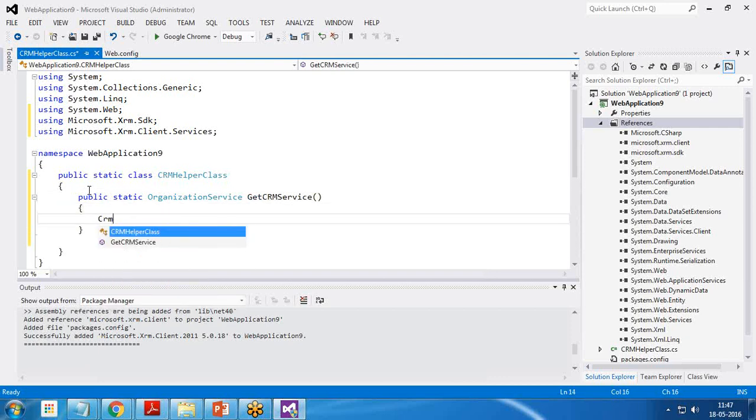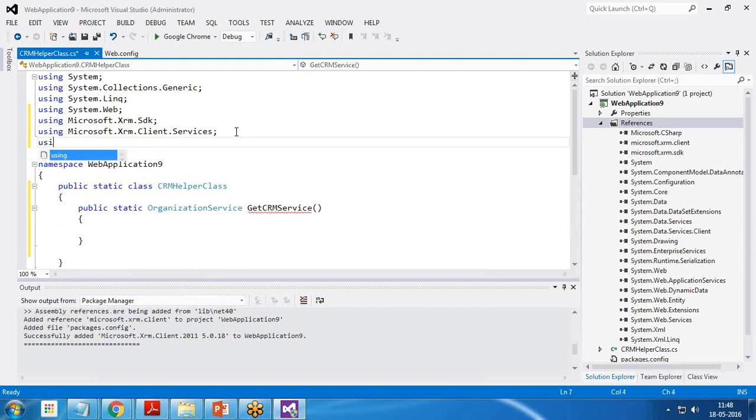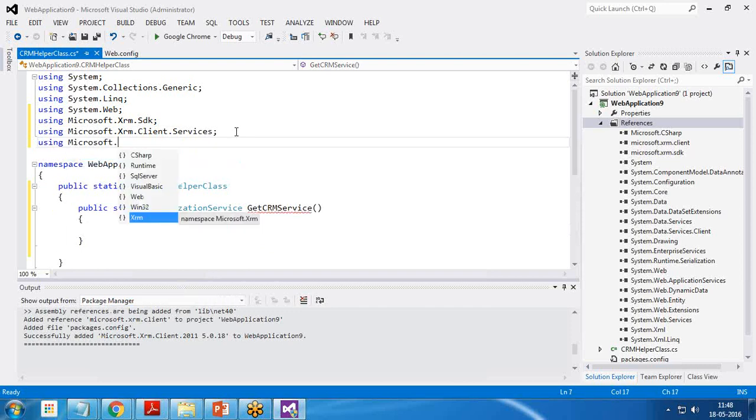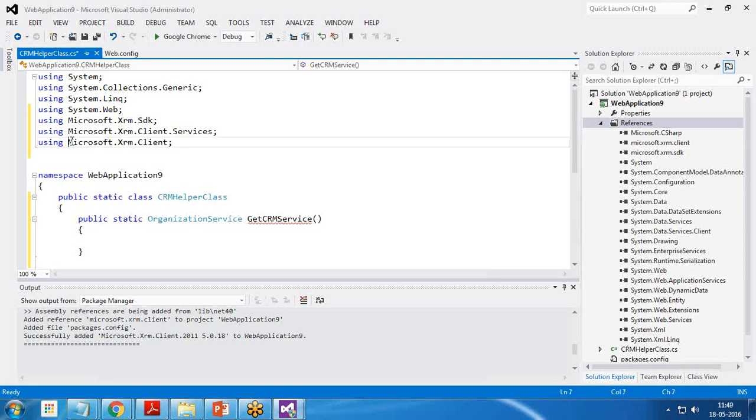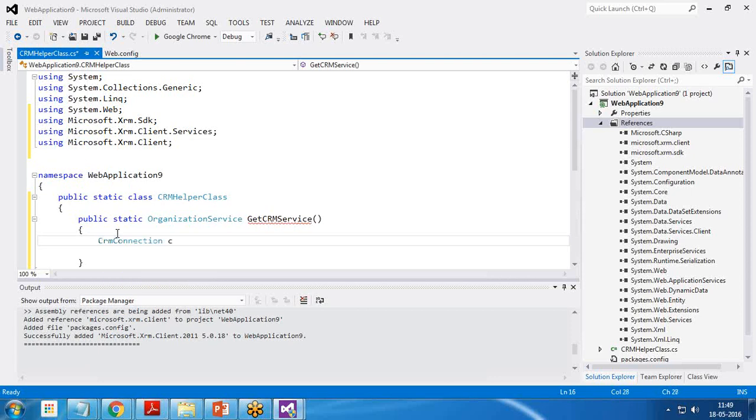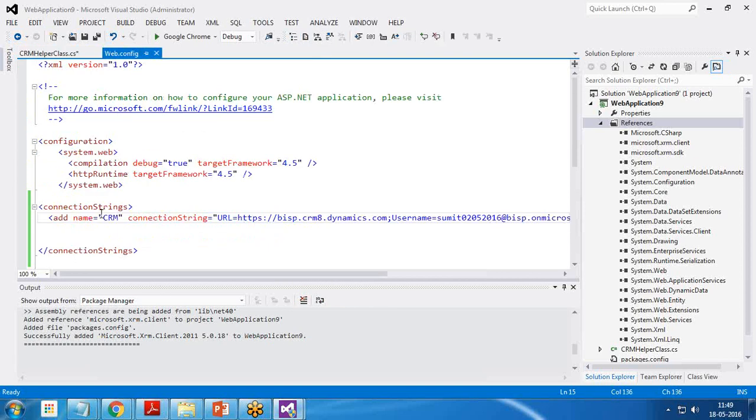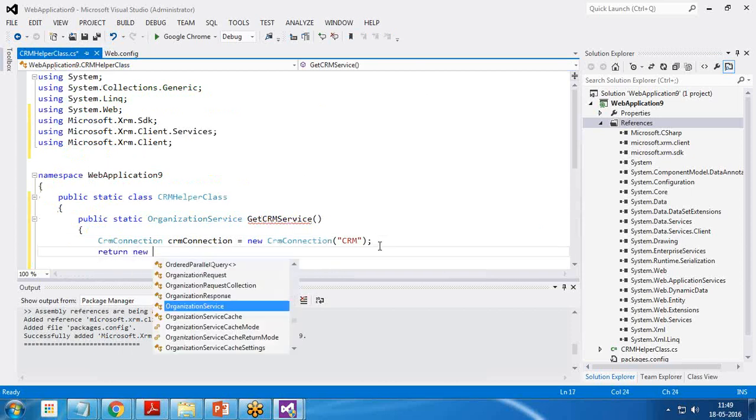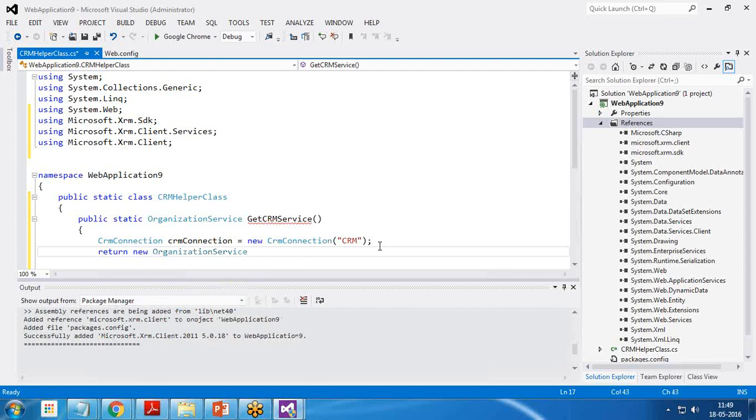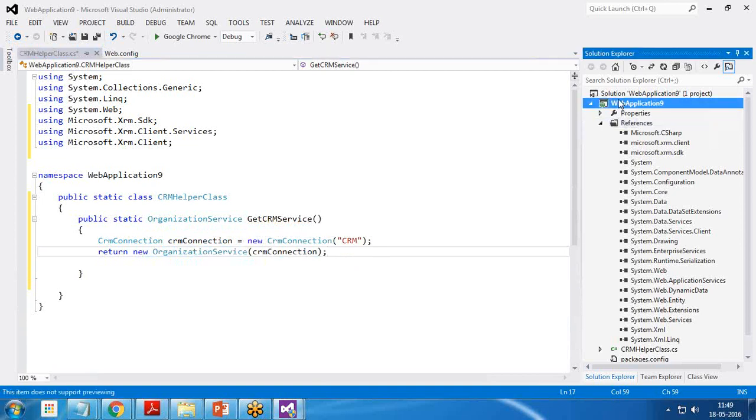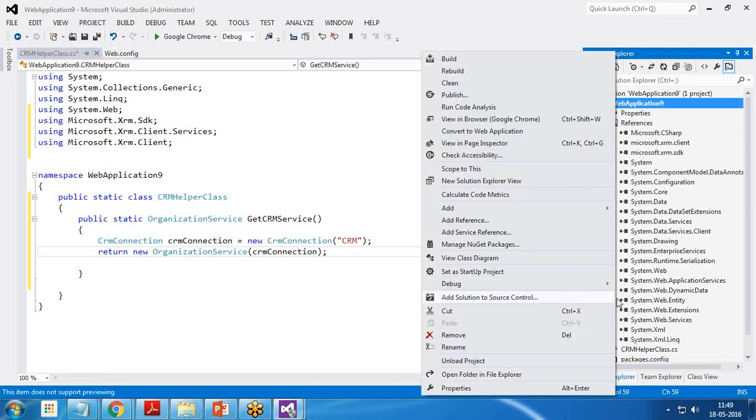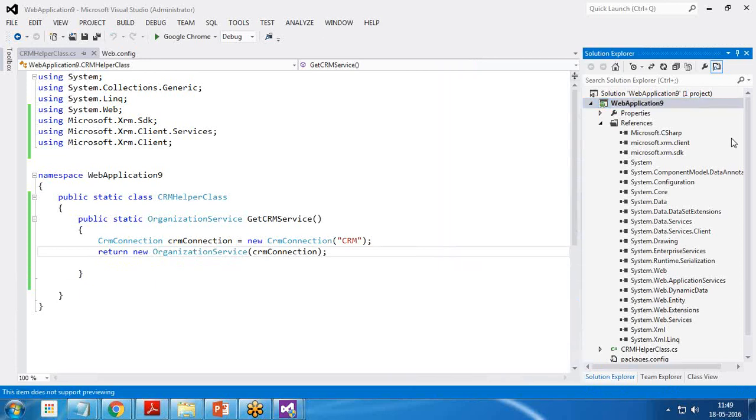And in this function, I created a new connection, CRM connection. It would be using Microsoft.XRM.Client. Then I define CRMConnection equals new CRMConnection and the connection name which we define in web configuration. That's the name of CRM and return new OrganizationService CRM connection. You can see the error has been dissolved. Let's test it by right click and clicking on build. You can see the project has been built successfully. It means the references and libraries have been added successfully.